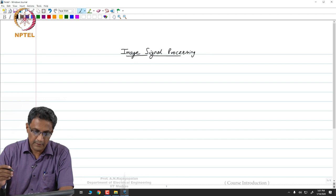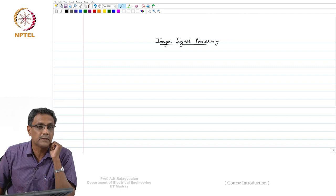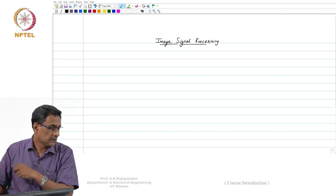Today, the course that we are starting is called Dimension Frosting. That is the name of the course and I am Rajagopalan, and I am supposed to be taking this course for you.